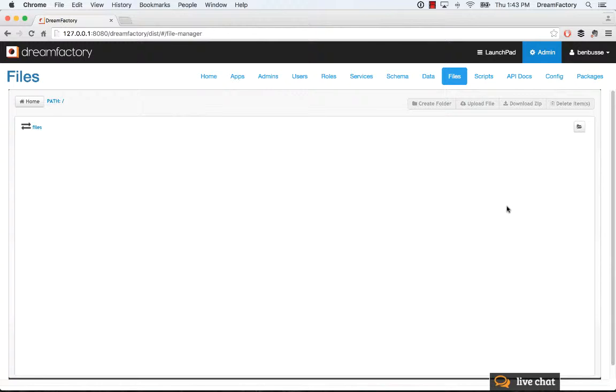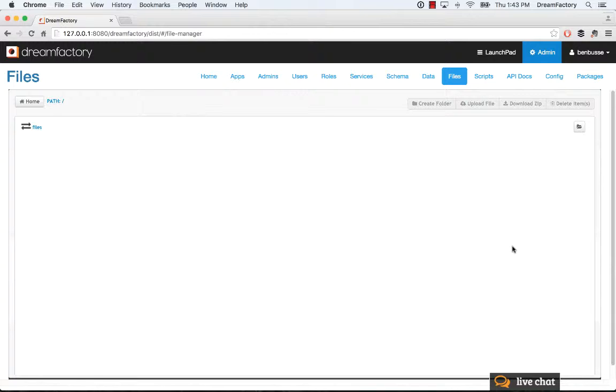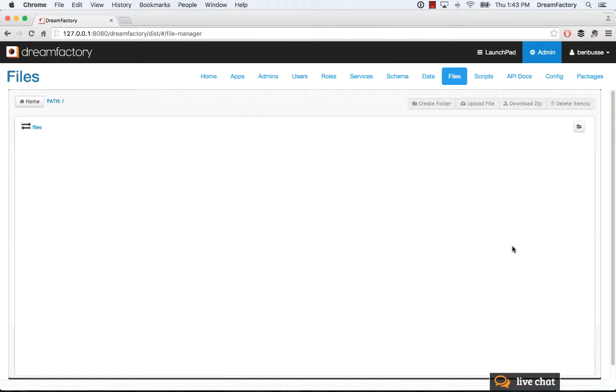DreamFactory comes with a local file system you can use for pretty much anything. You can store any types of files and folders - image files, application binaries of web apps you're hosting in the DreamFactory environment. You can even hook up to remote file storage like Amazon, Azure, or Rackspace, various file systems that DreamFactory provides an API for.